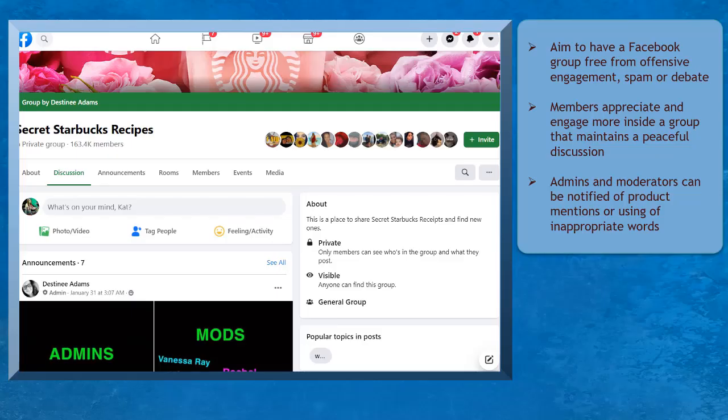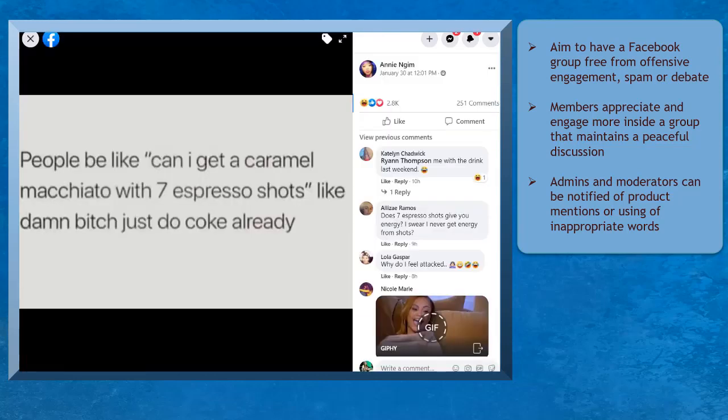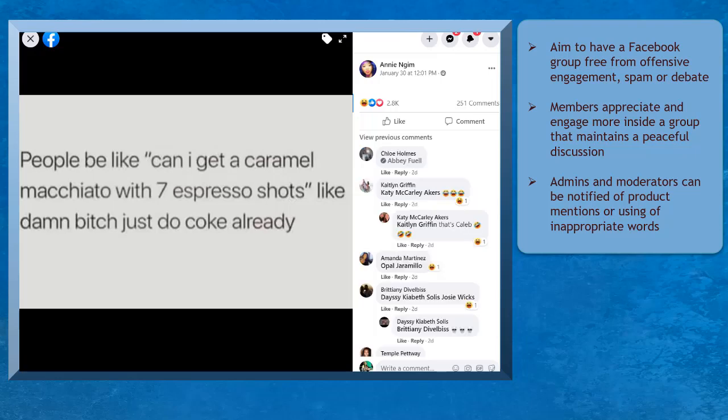As you grow your Facebook group over time, it is important to keep your group members' engagement free from using foul words that may create negative energy within the community.